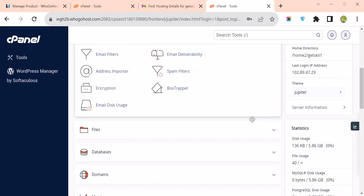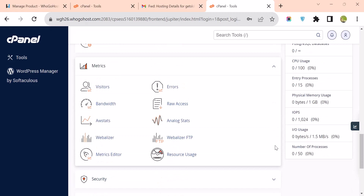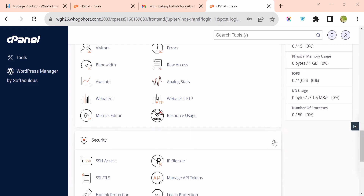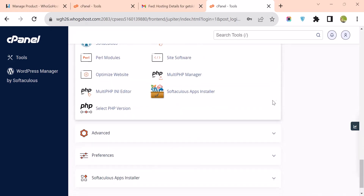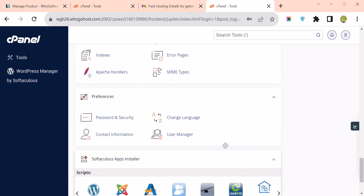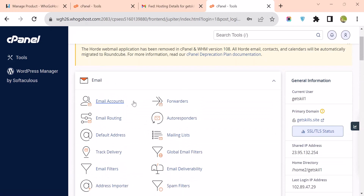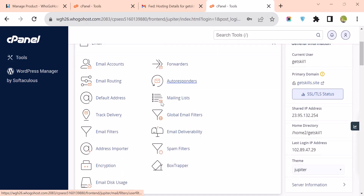Once logged in, we have the Email accounts, File Manager, Database, Domain, Metrics, Security, Software, Advanced, Preferences, and Softaculous. We are going to start from Email. Under Email, this is where you create your custom email account — something like info@yourwebsitename.com.